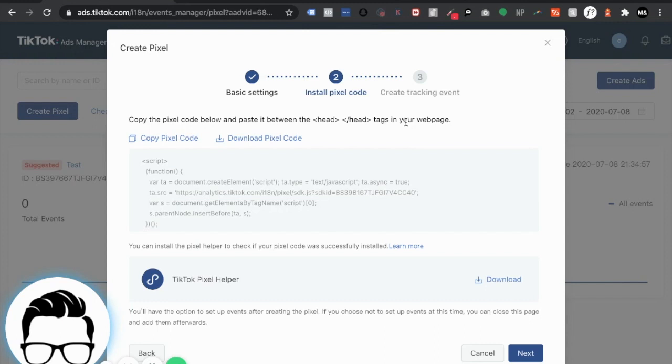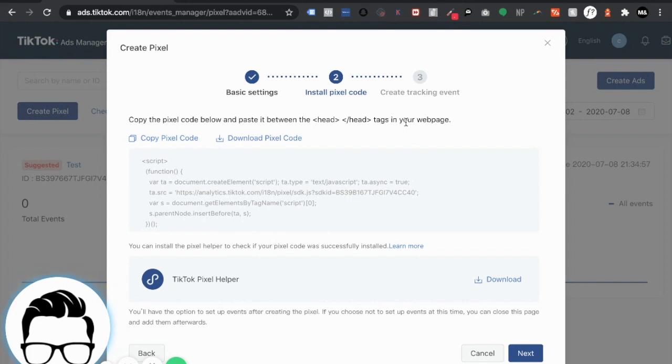All right so once the pixel is created all you have to do is copy the pixel code and now this is super dependent on what website builder you're using. I'm personally using Wix. I know a lot of people are probably going to be using Shopify, possibly WordPress, all the other ones right.